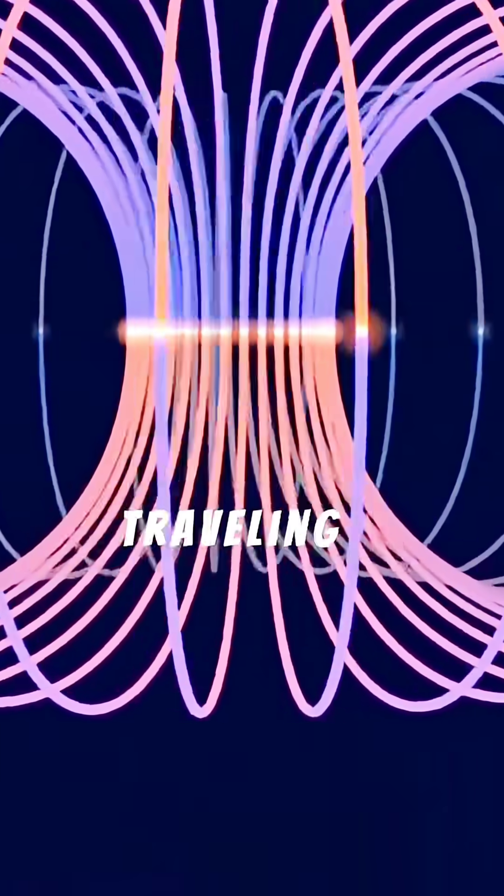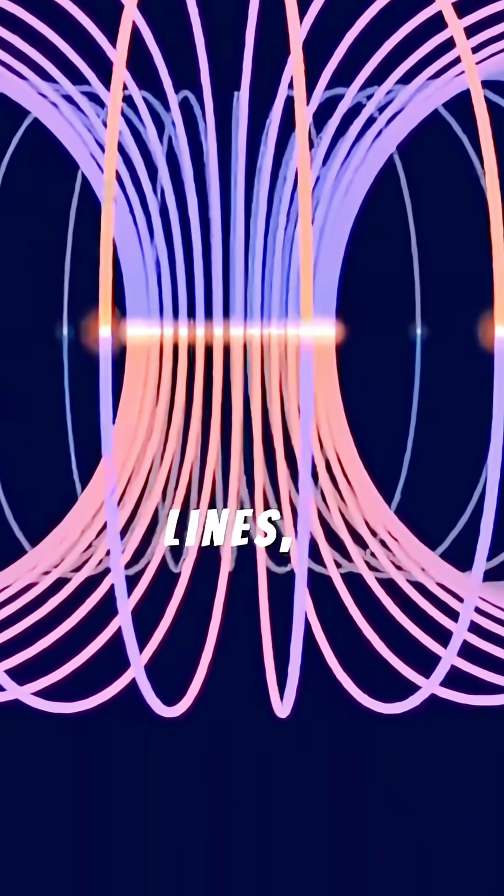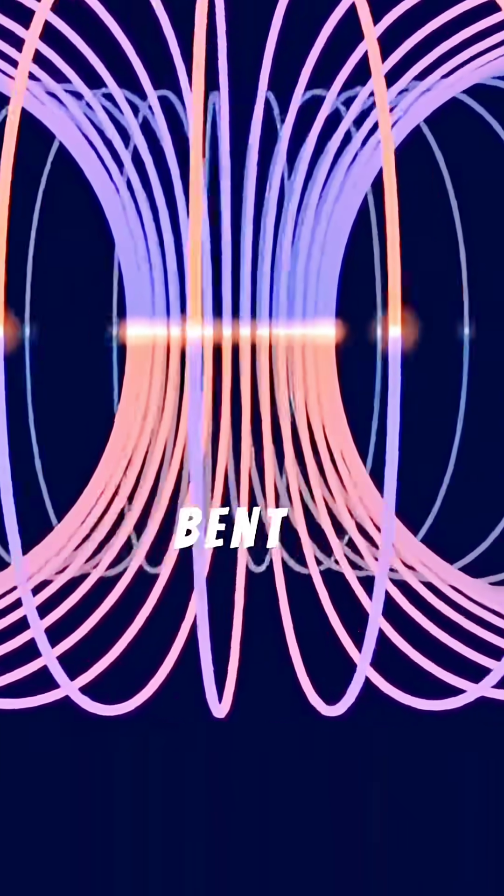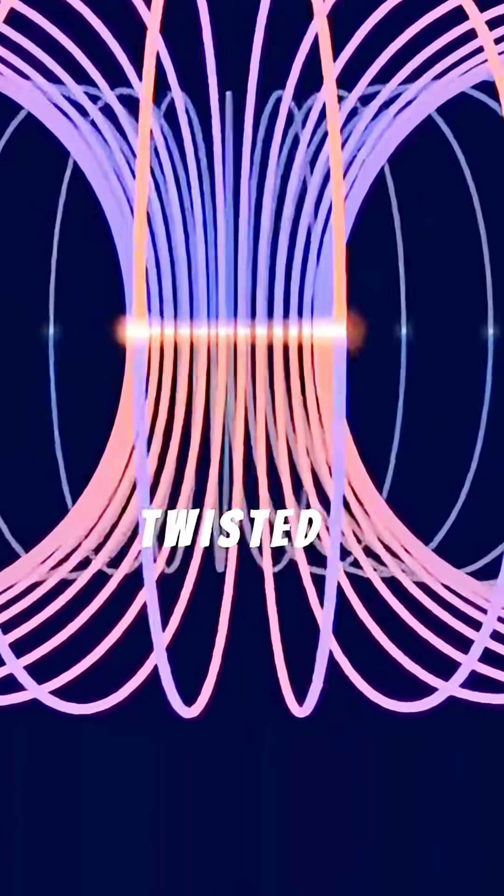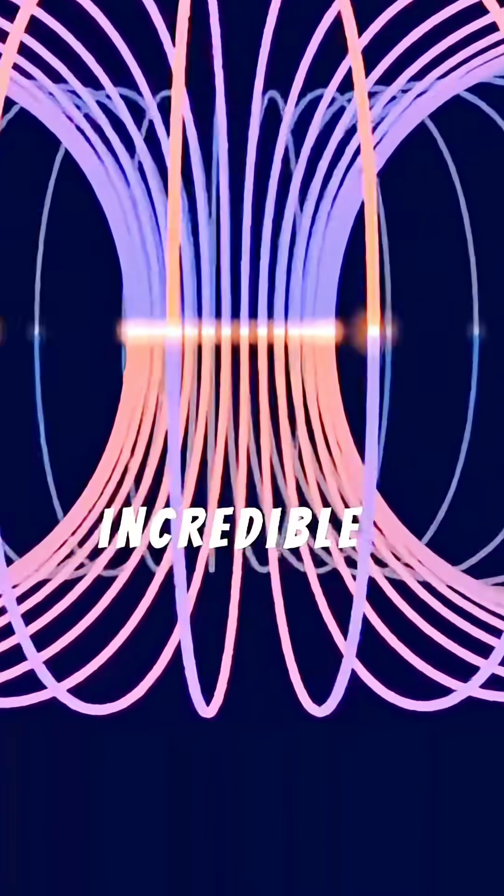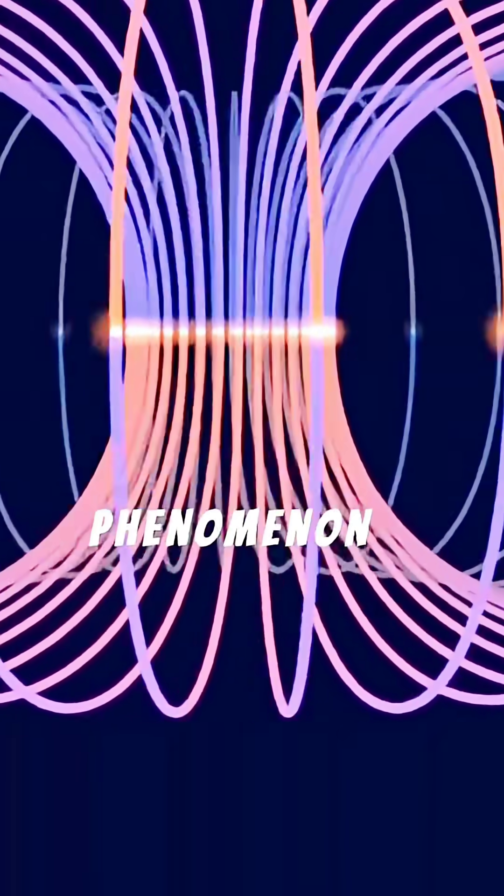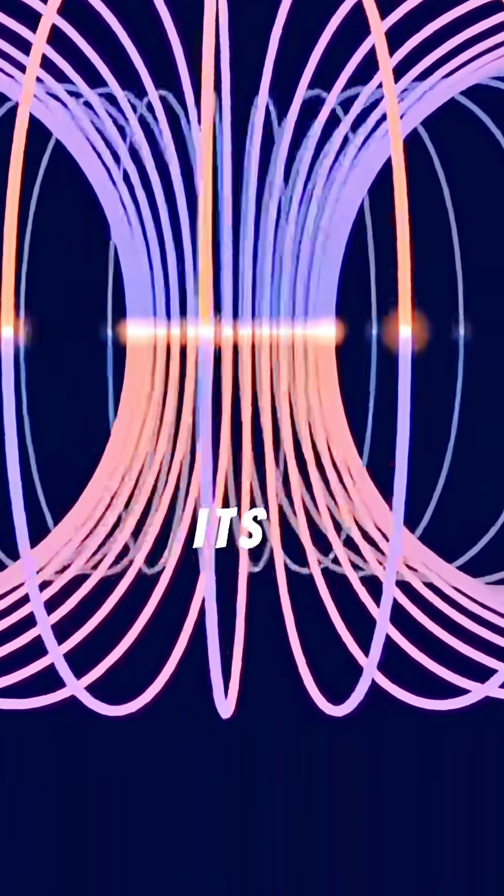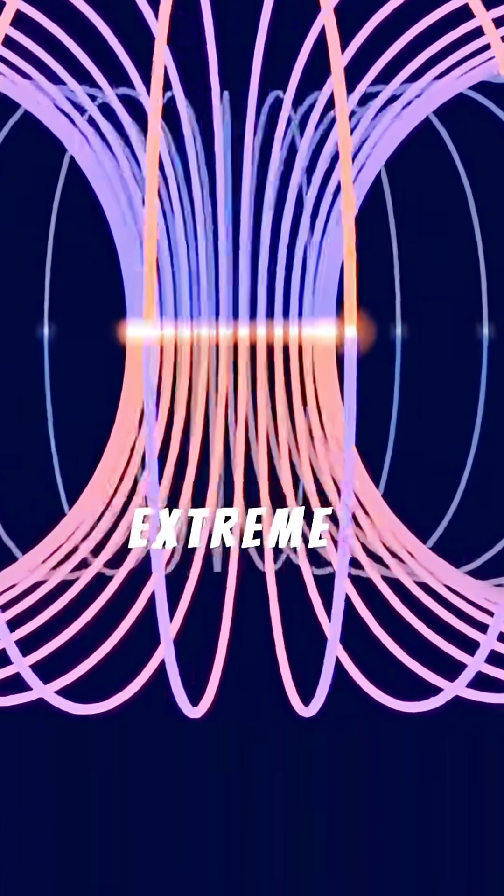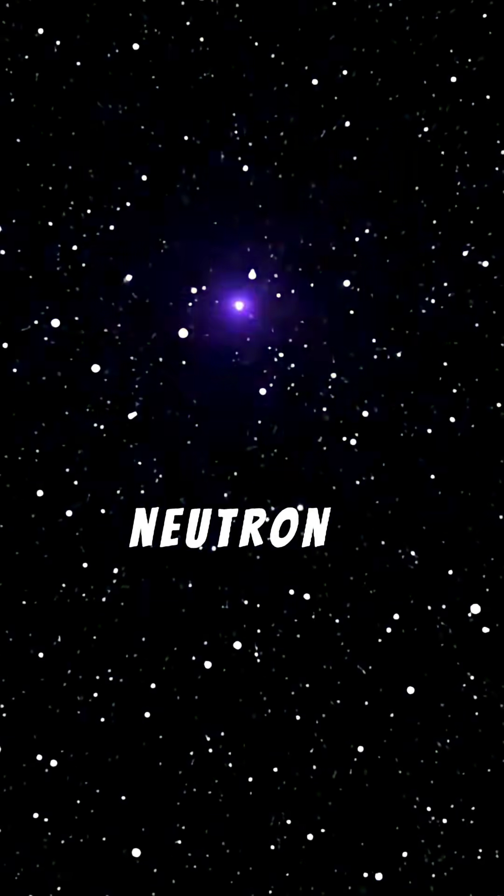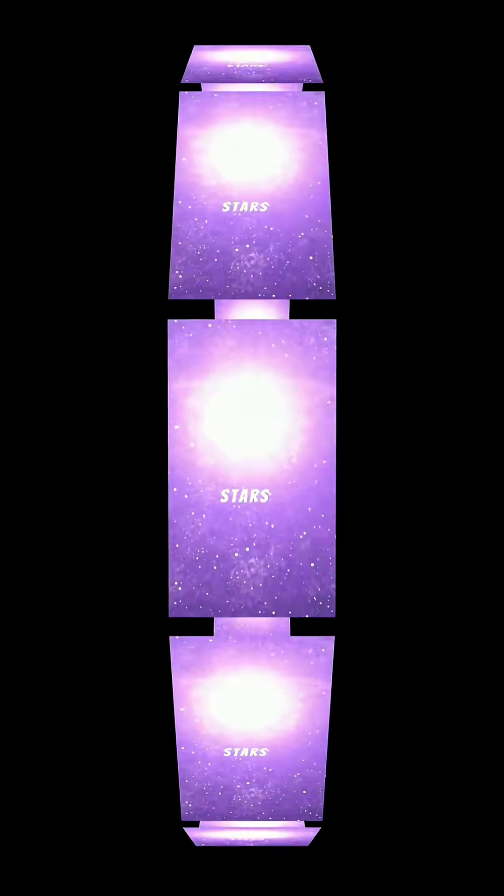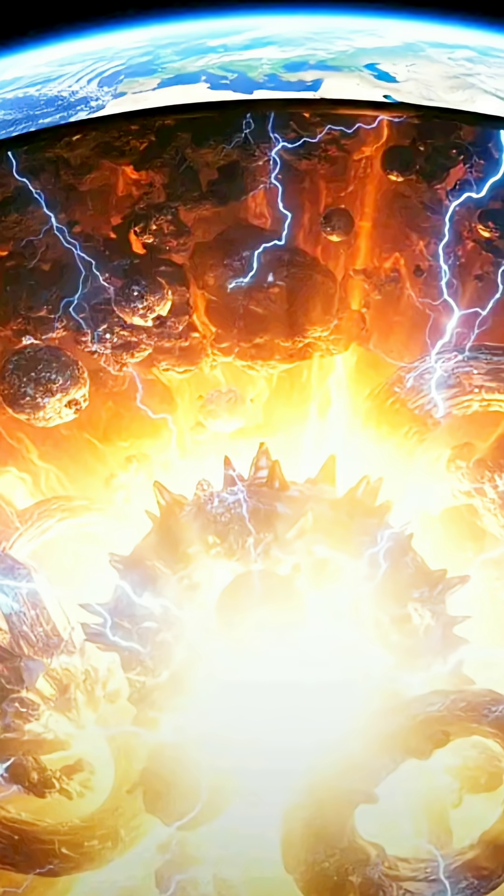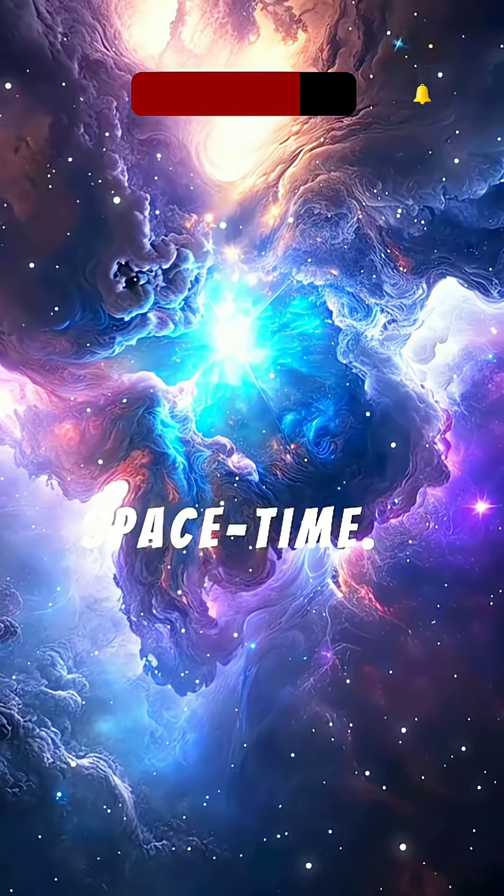Light itself, usually traveling in straight lines, gets dramatically bent and twisted by their gravitational pull. This incredible phenomenon allows us to study gravity in its most extreme form. Understanding neutron stars helps us unlock secrets about the universe's fundamental laws and the very nature of space-time.